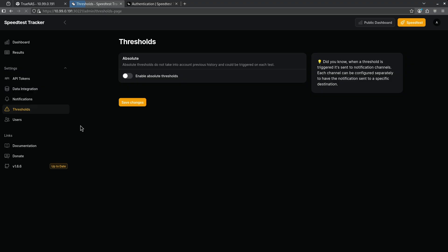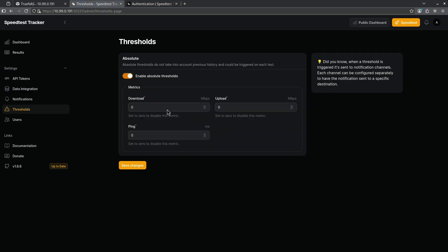We also have the options to do thresholds here. If you enable absolute thresholds you have the ability to cap the metric speed that's measured. I wouldn't do this if I were you only because capping the speed is not going to give me a real test to know how fast my server is going.